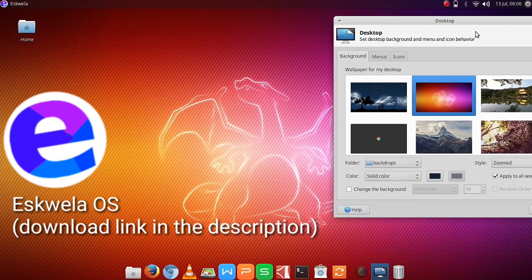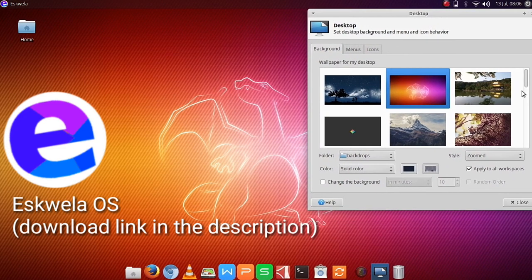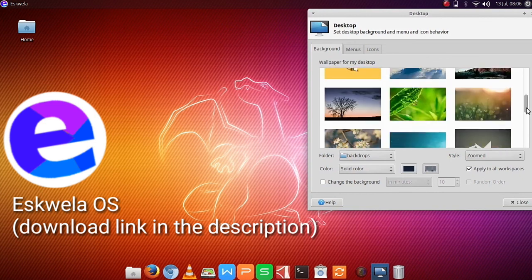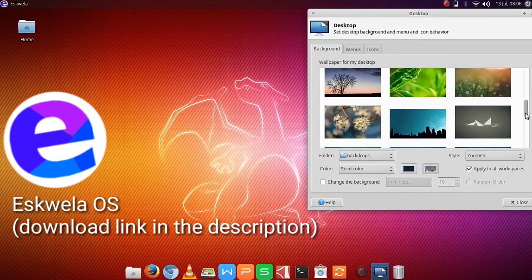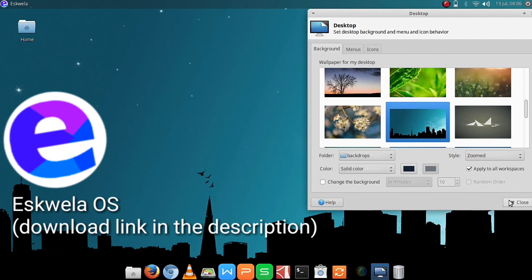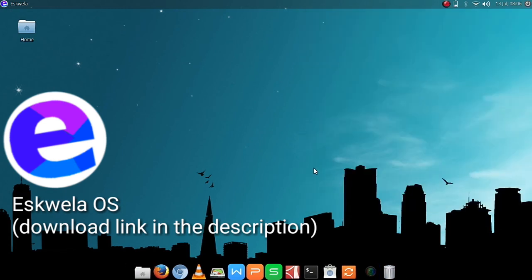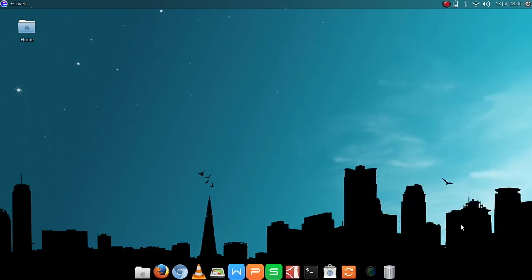This tutorial was brought to you by EsquelaOS, please feel free to download it on SourceForge. Hope you learned something today, thank you for watching, Comics and More.